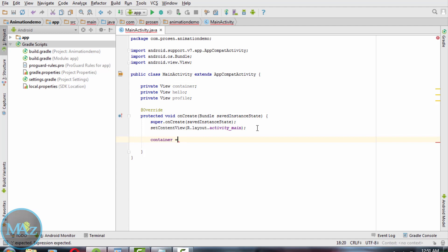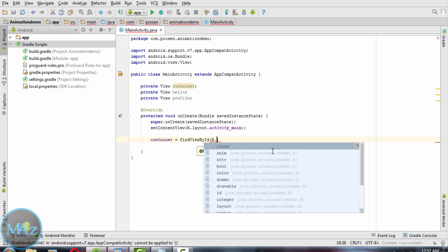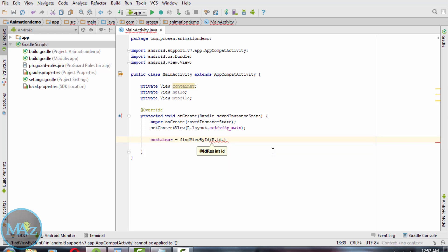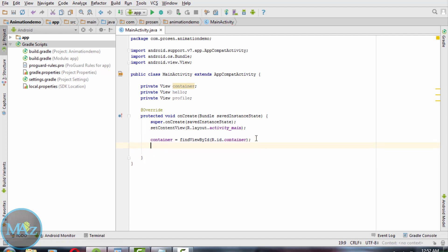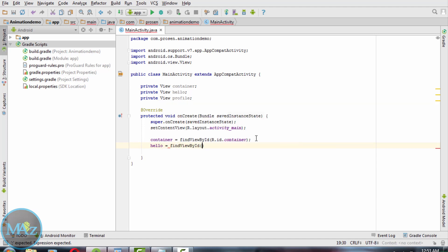Container equals findViewById r.id.container. And similarly for the TextView reference of the hello variable: findViewById r.id.welcome.